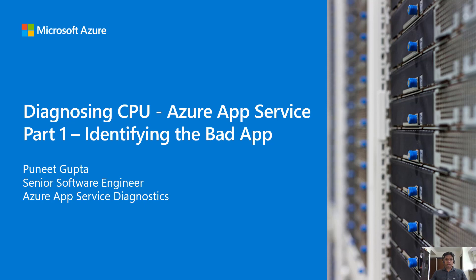Hello everyone. My name is Puneet Gupta and I work as a Senior Software Engineer in the Azure App Services Diagnostics team. Our team enables customers to self-diagnose their apps hosted on Azure App Service.